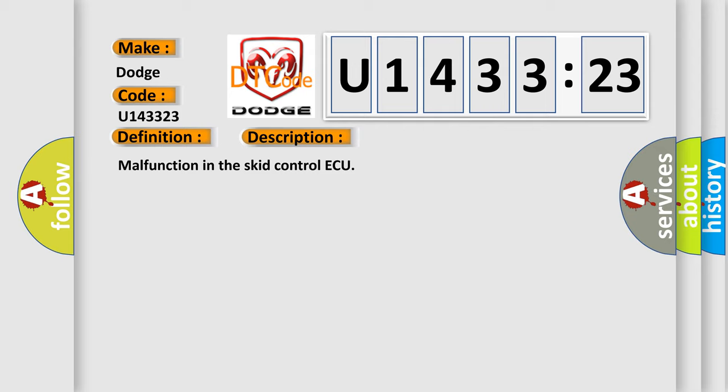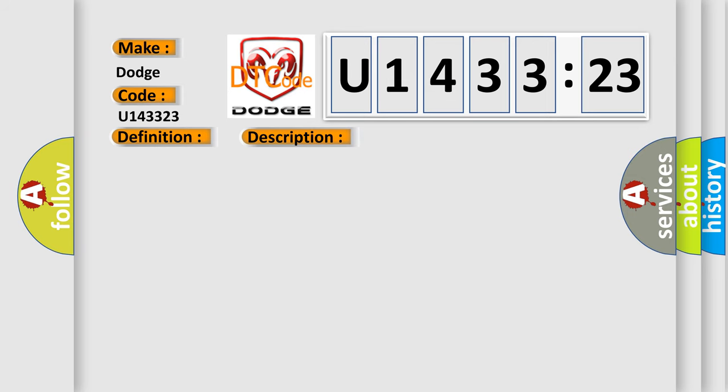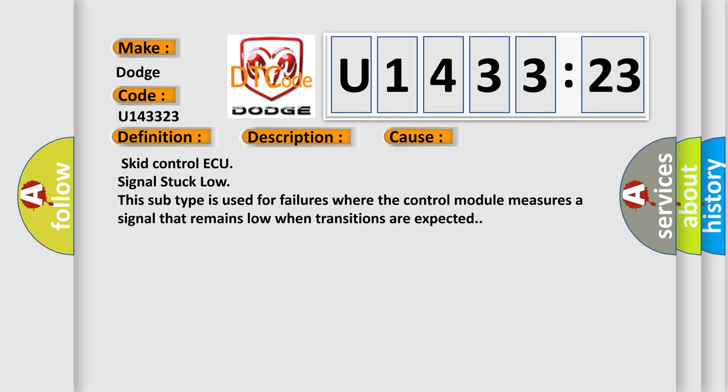This diagnostic error occurs most often in these cases: SCID control AQ signal stuck low. This subtype is used for failures where the control module measures a signal that remains low when transitions are expected.